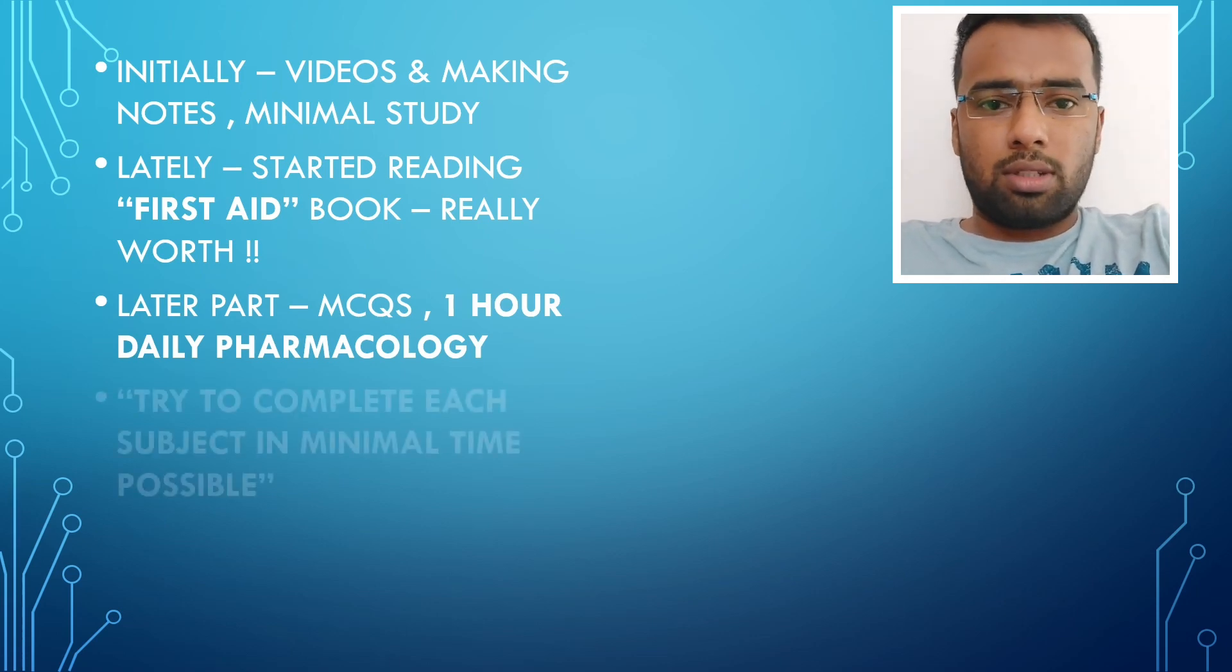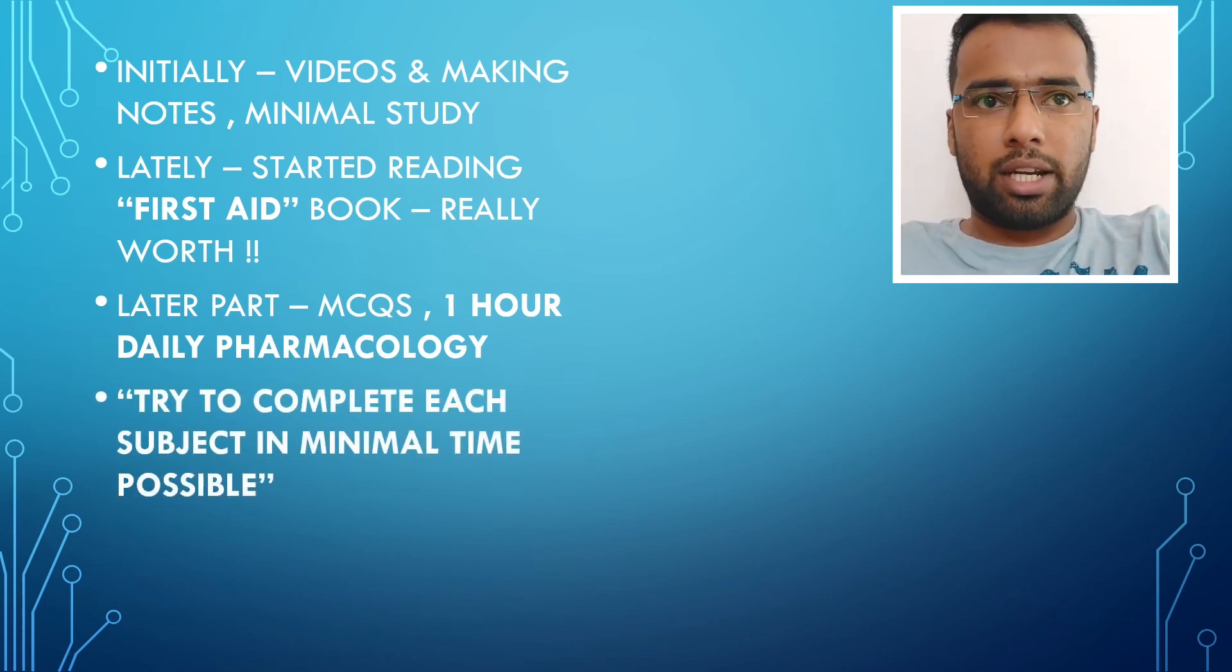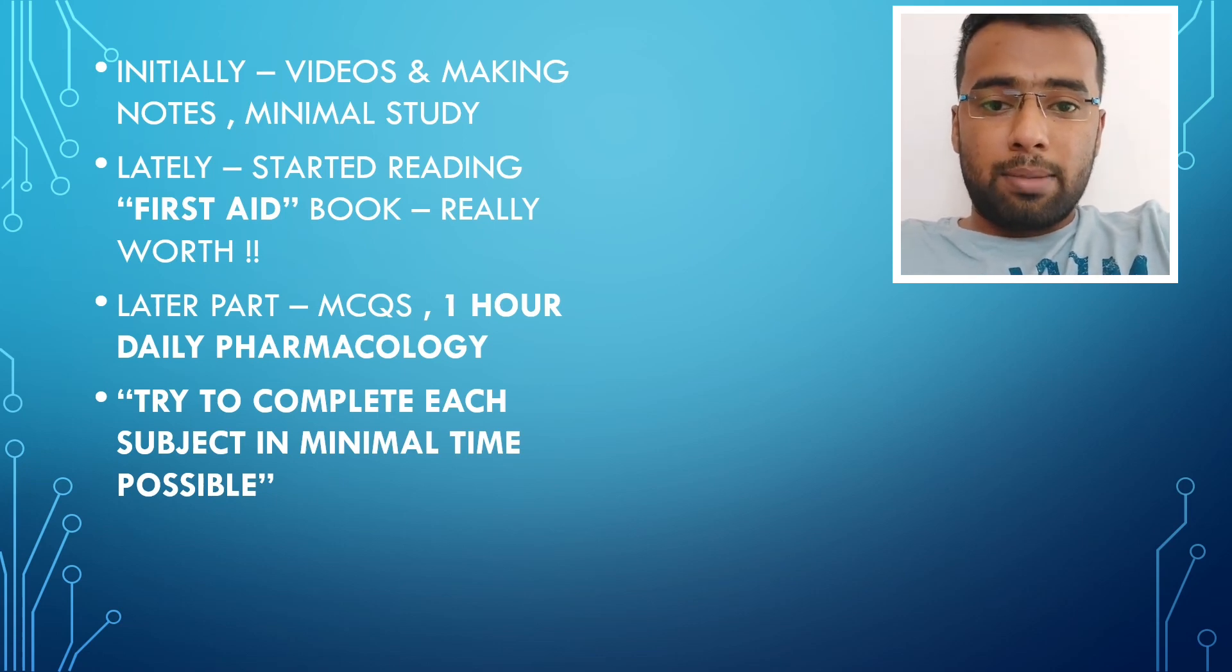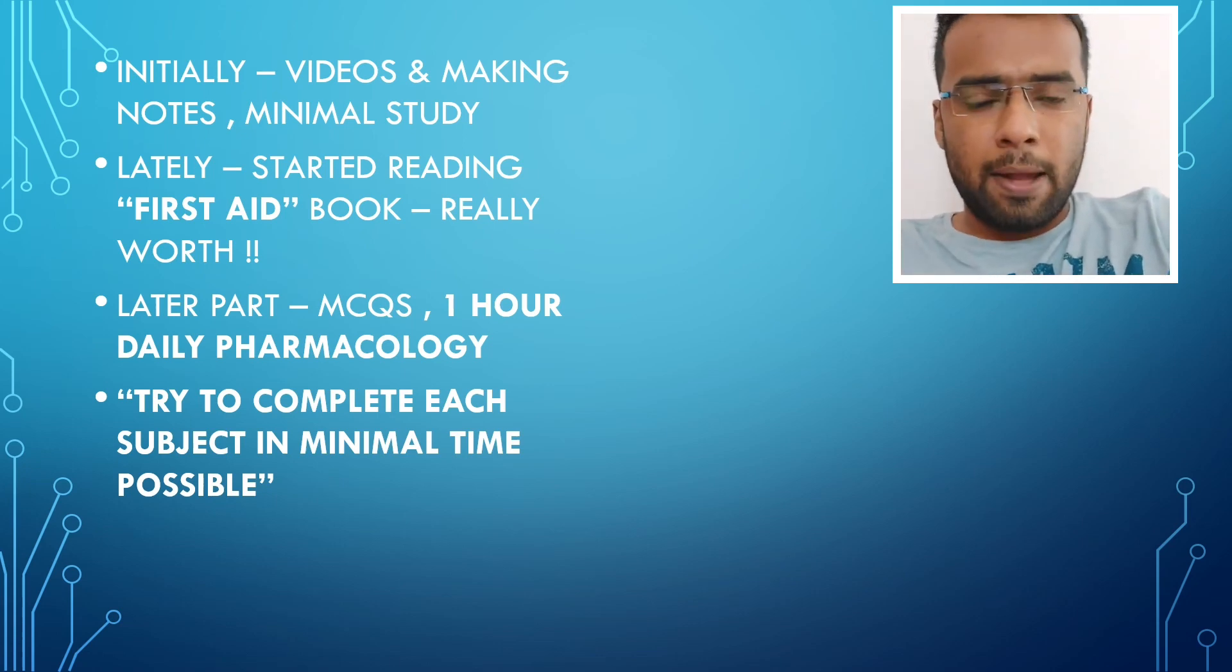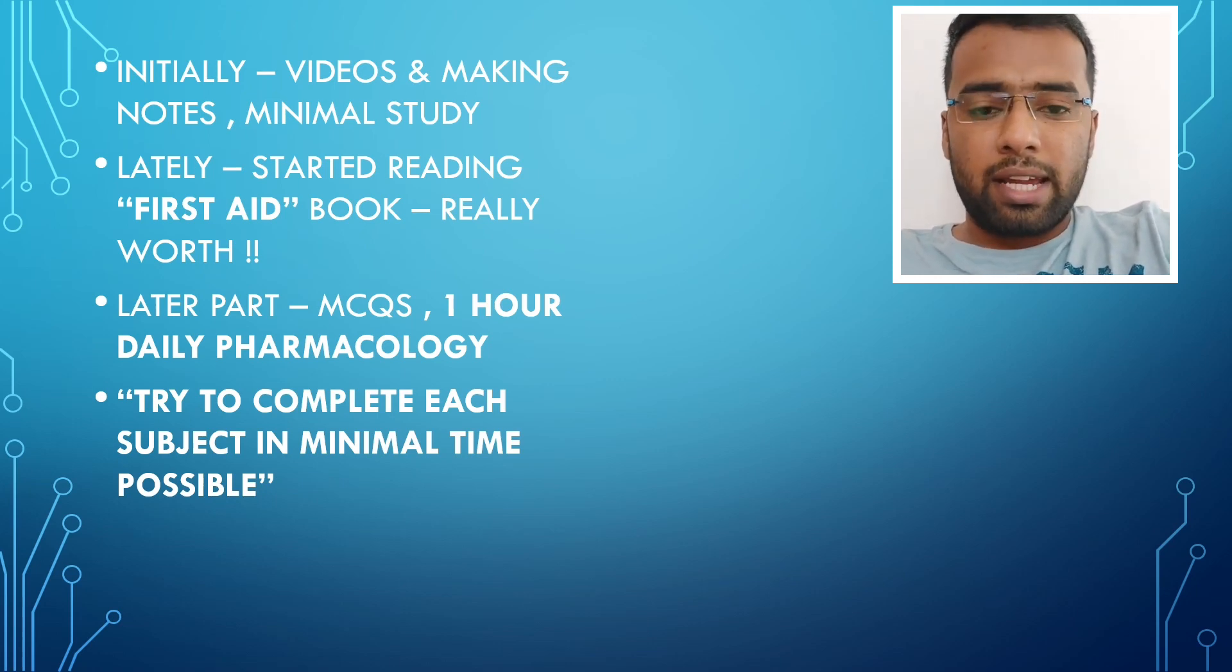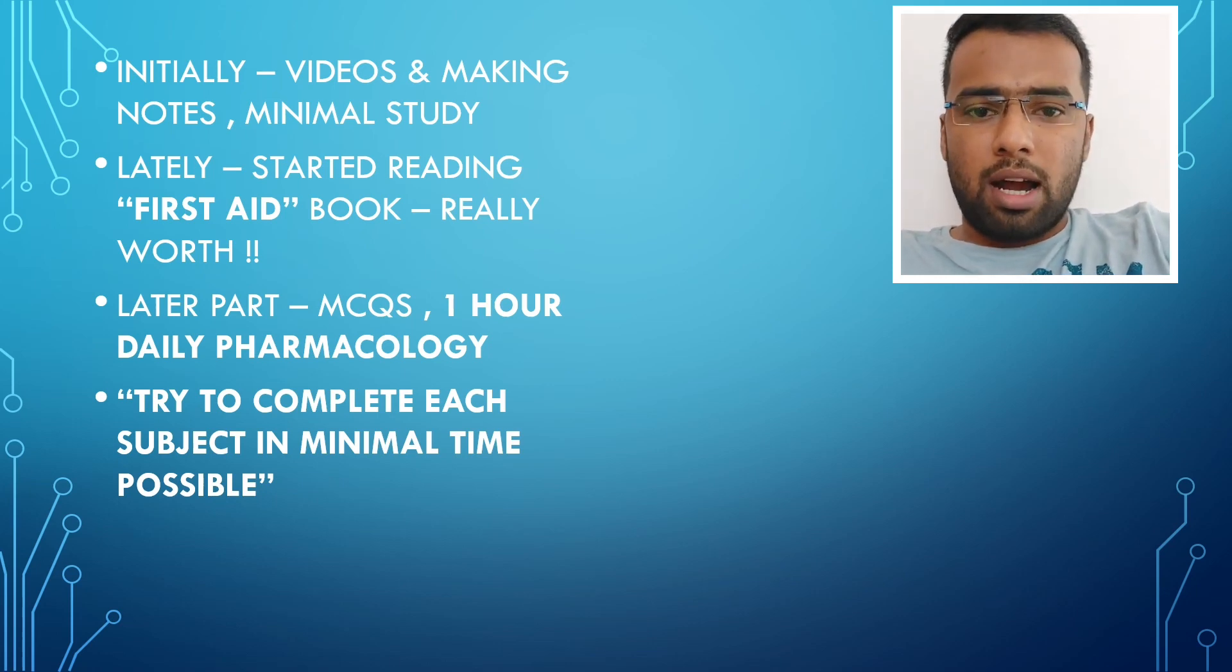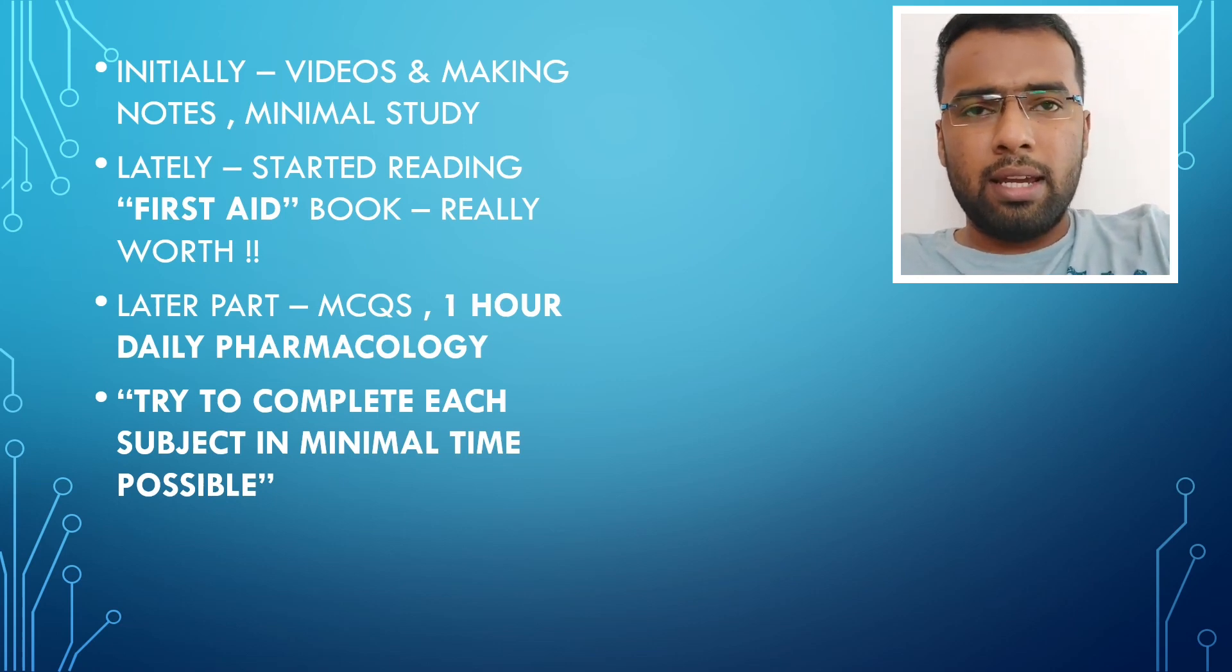Then, solving MCQs, I included in my schedule. And later part only, I started, what I did was that, as soon as I wake up in the morning, one hour, one and a half hours, I would go for Pharmacology.